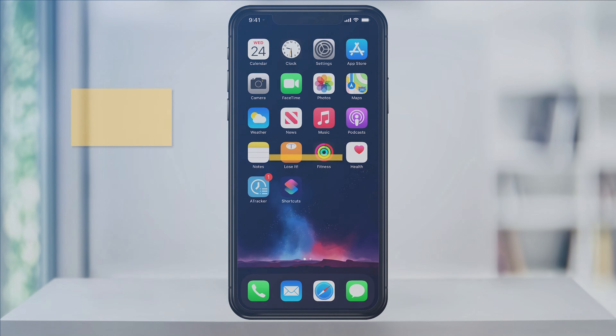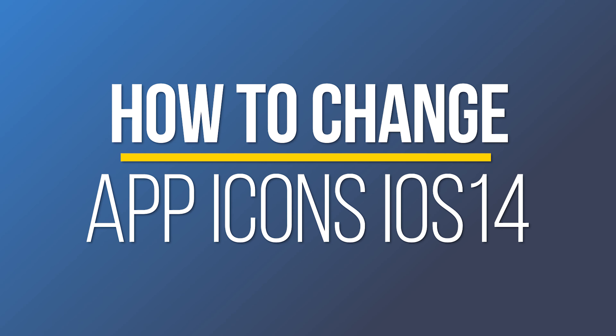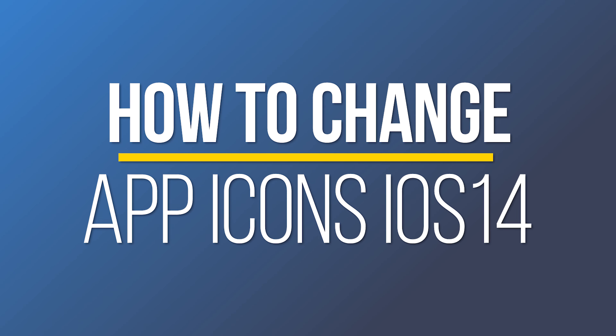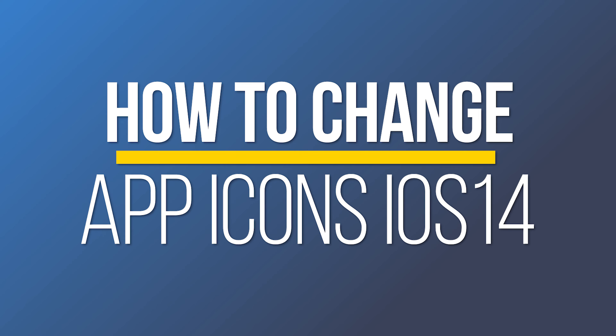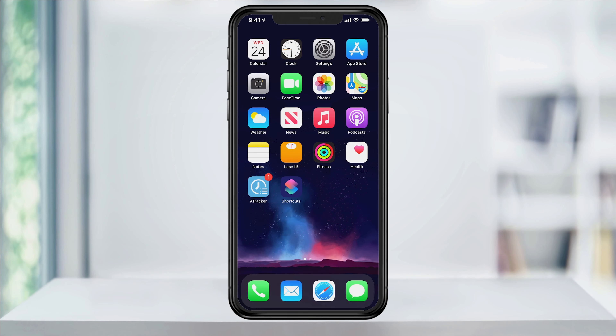Hey everyone, in this quick tech how-to video, I'm going to show you how to change the app icons on your iPhone in iOS 14 using shortcuts.